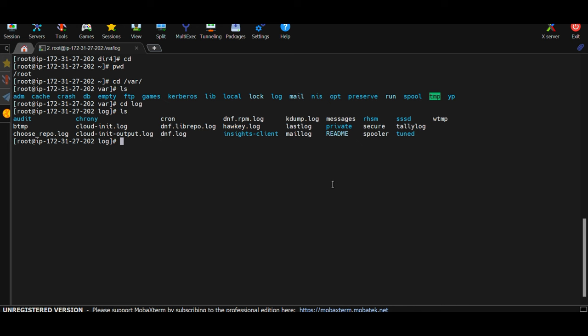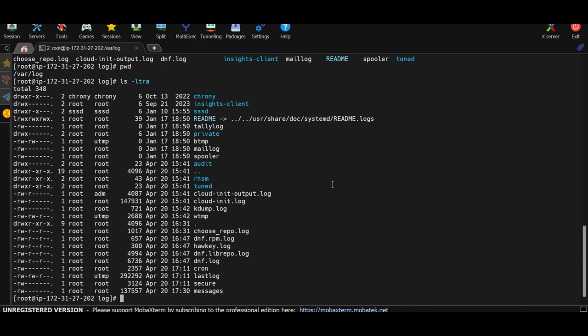Specifically, if you cd into /var/log and run ls, you can see different log files. As a Linux administrator, systems administrator, or DevOps engineer, you'll often check this directory when troubleshooting issues. To sort logs with the latest at the bottom, use: ls -ltra. The latest logs are typically inside the 'messages' file.